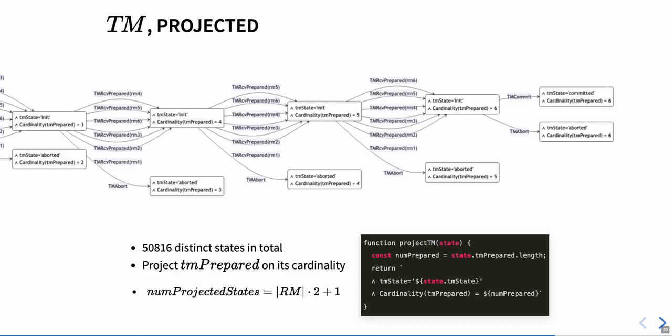Namely, that our transaction receives prepared messages that it can abort any time, and we can only commit once all resource managers have prepared. We hope this excites you as much as it excites us.